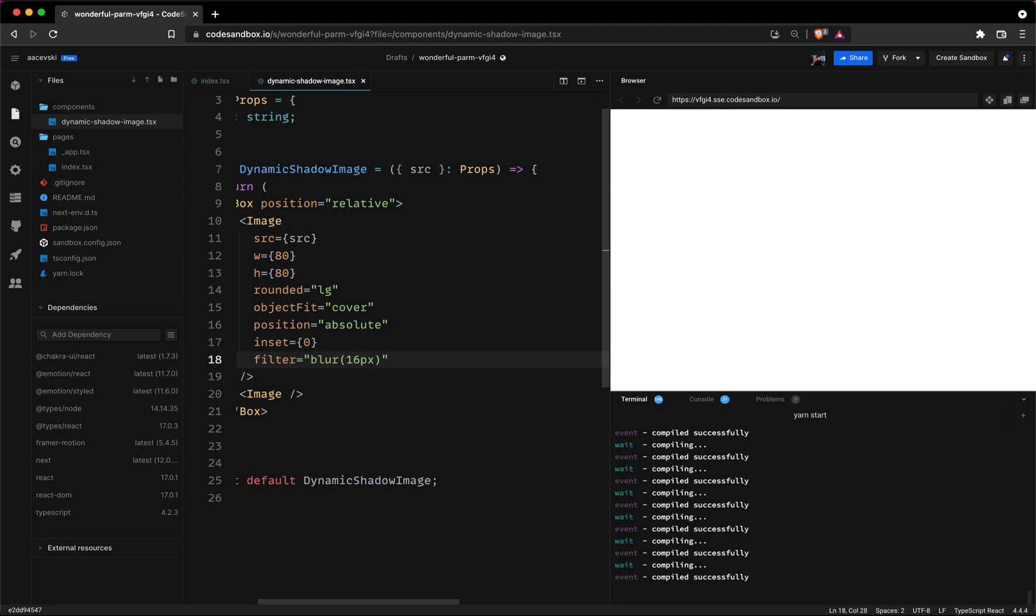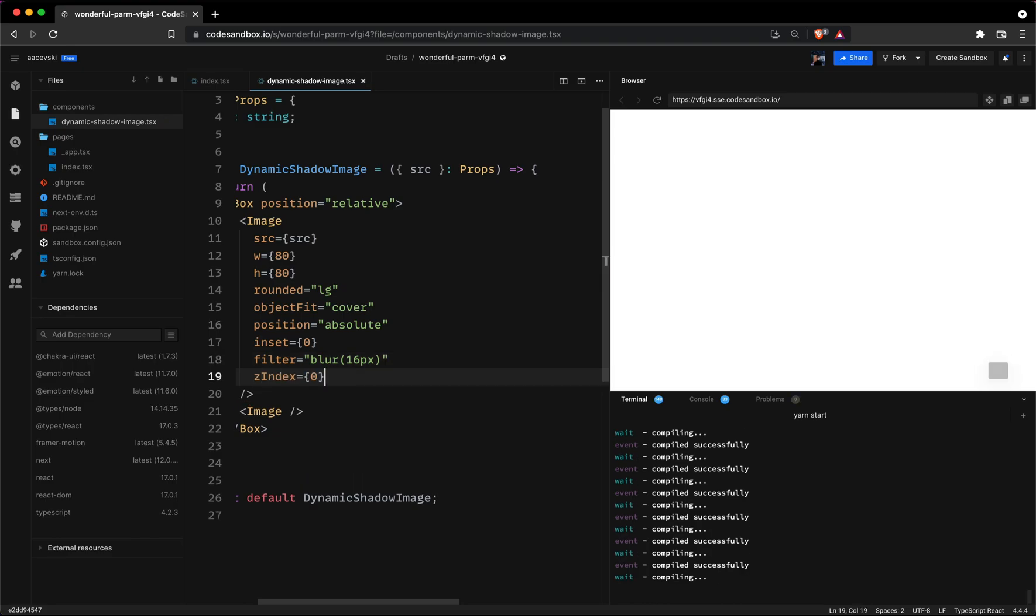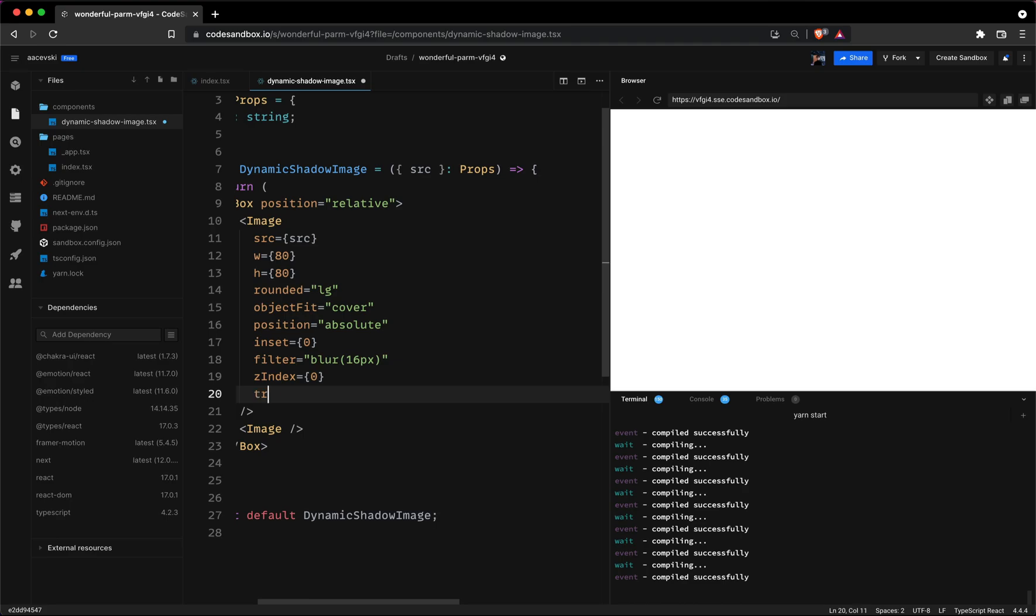So we'll add the filter property which will have blur of 16 pixels. And last but not least we'll set the Z index to zero and we'll scale the image so we can see it once we add the main image.